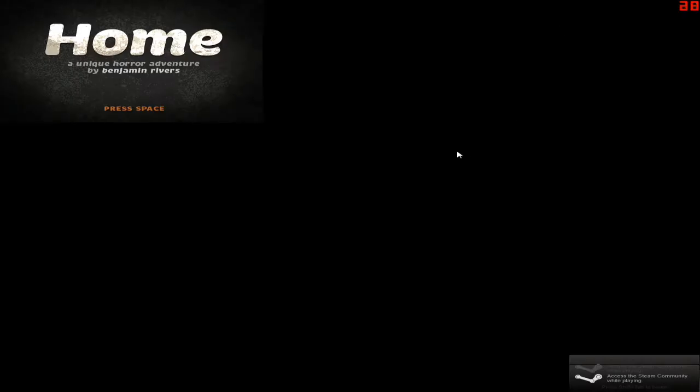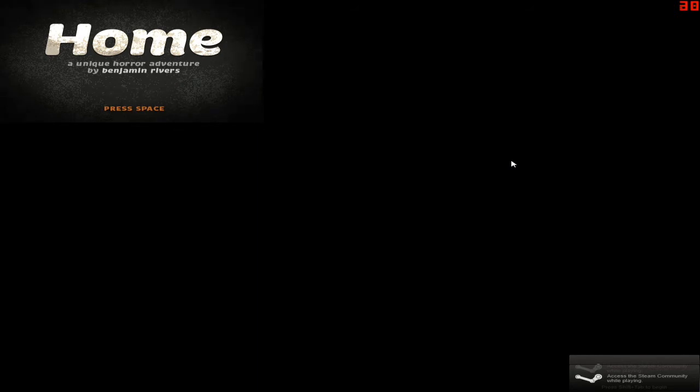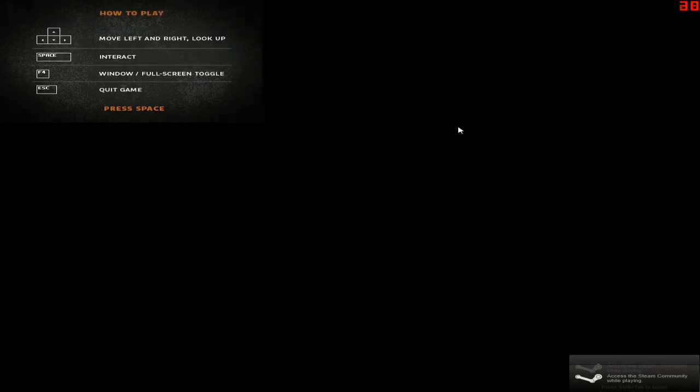Hello everybody, and welcome to Home. This is an indie game created by Benjamin Rivers, as you can see on the screen. I know nothing about this game, only that the ending can be changed by your actions within the game, certain questions and so forth. It's a unique horror adventure, according to the title screen, and we will see if that is the case.